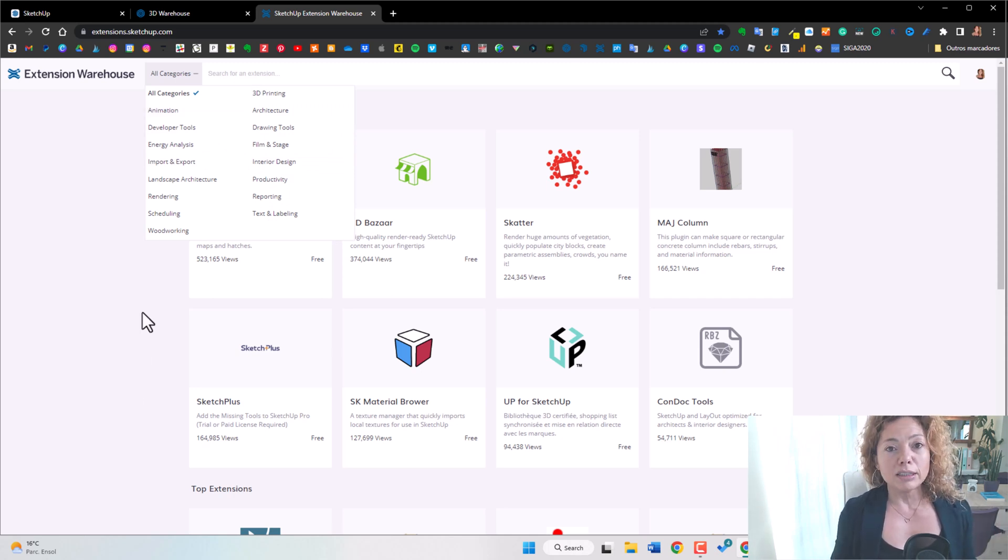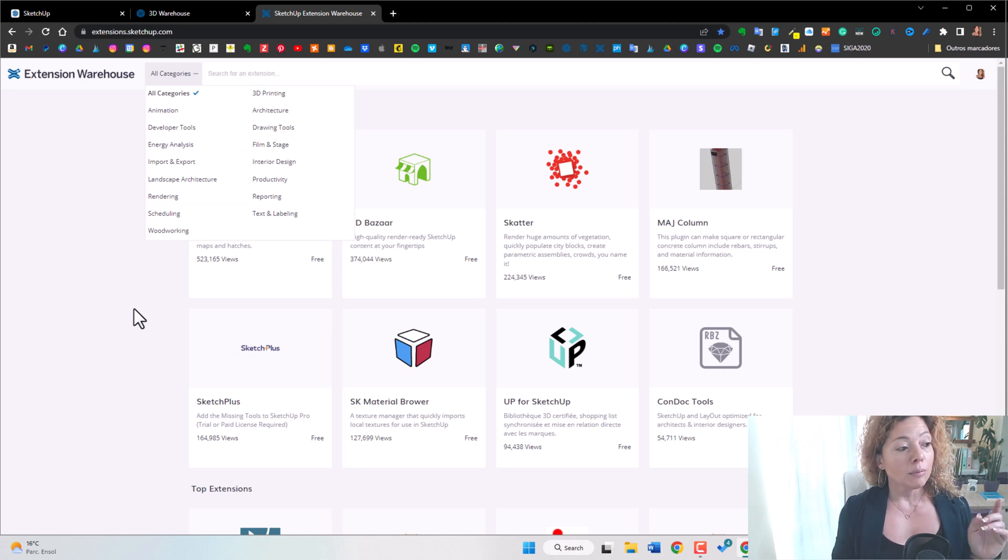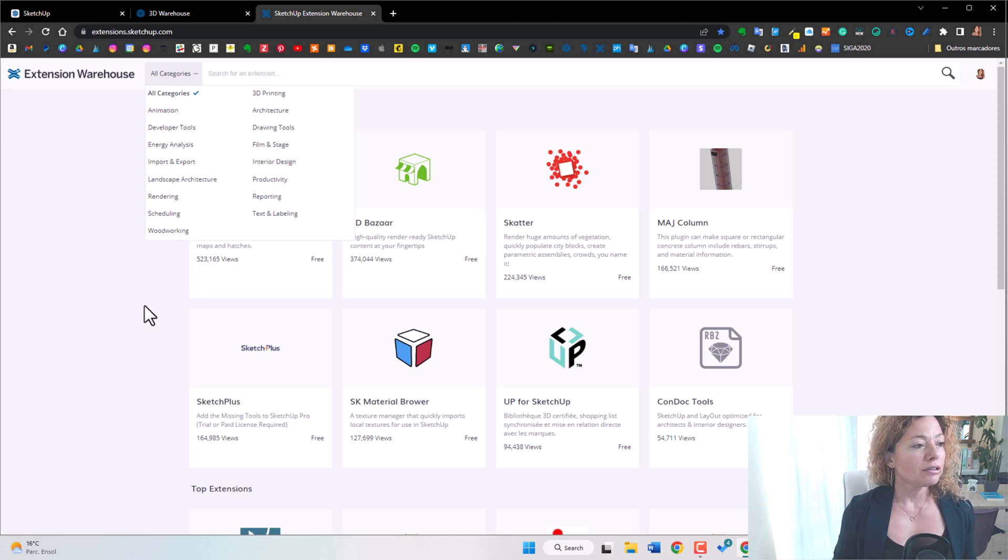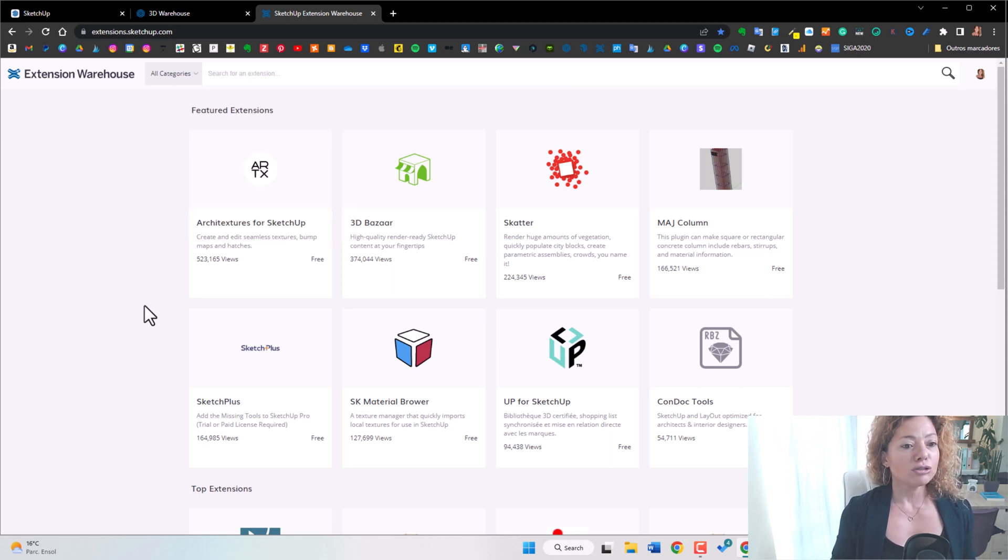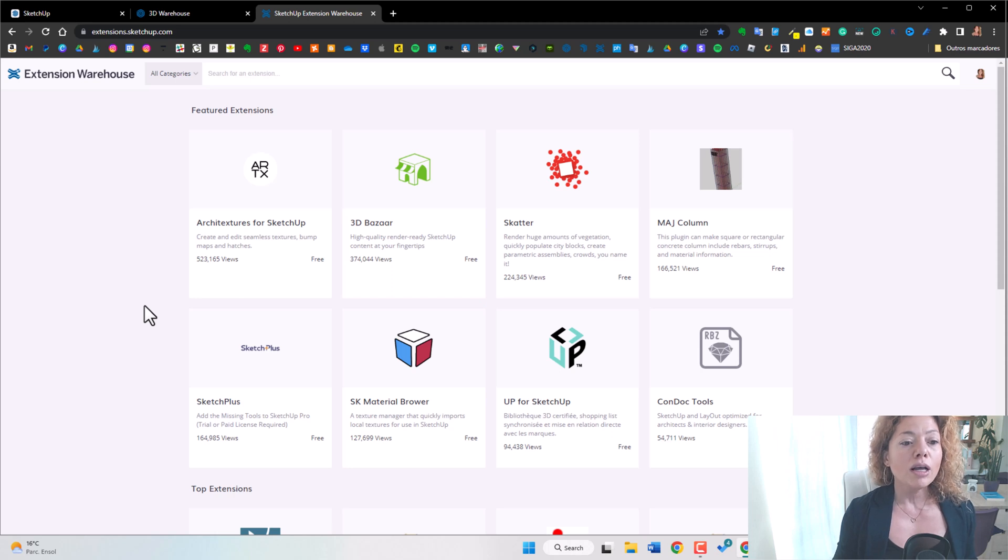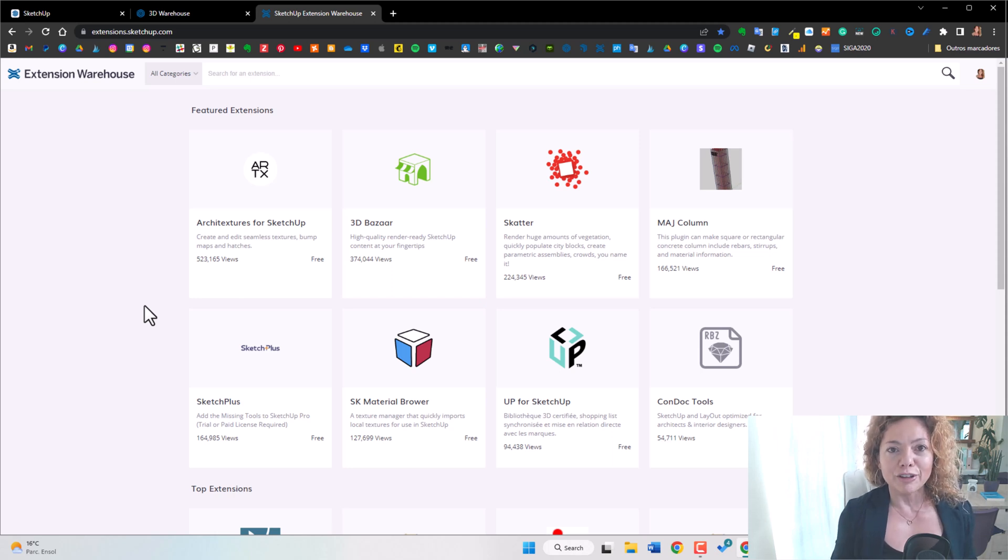Some really amazing ones are free, some really amazing ones are paid. Really try it on, normally they have a trial period that you can try it on. Try it on first, see if it really works for what you're looking for and then I think it's worth paying for it.